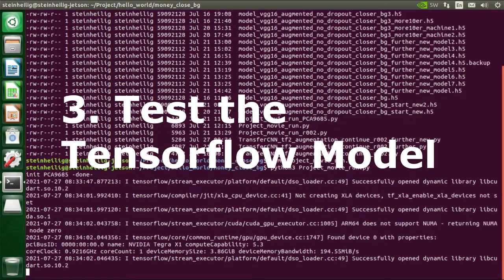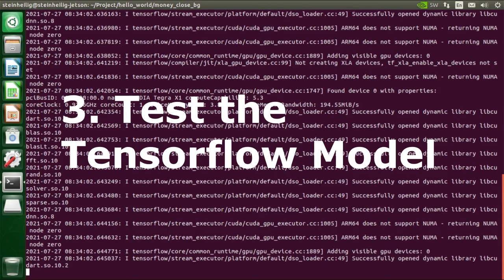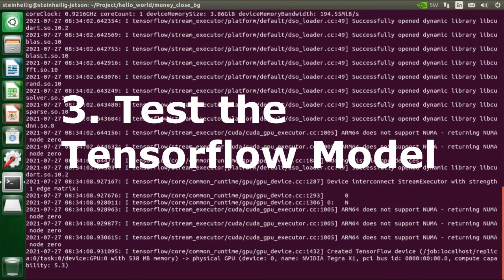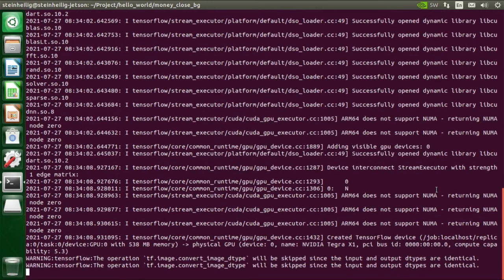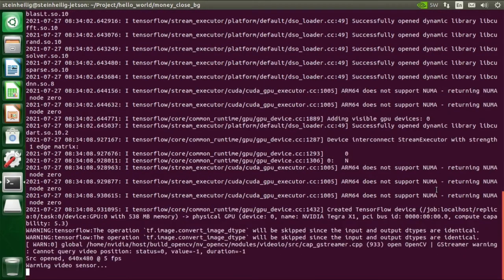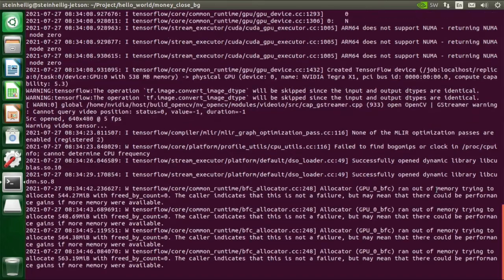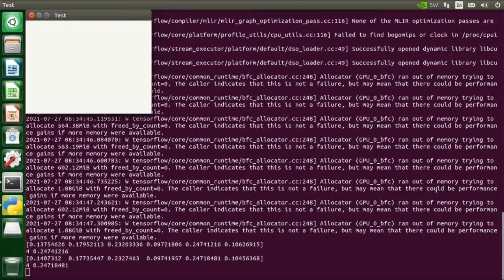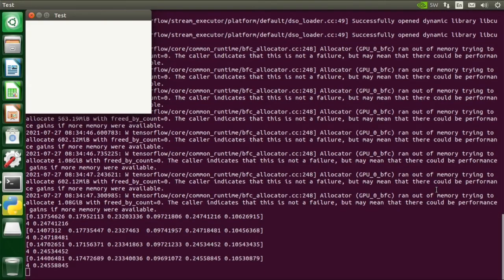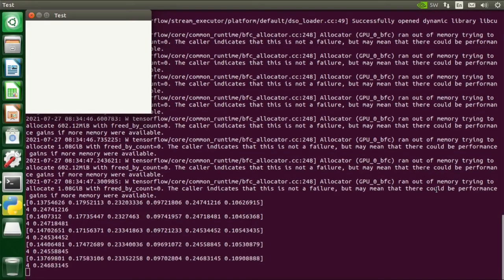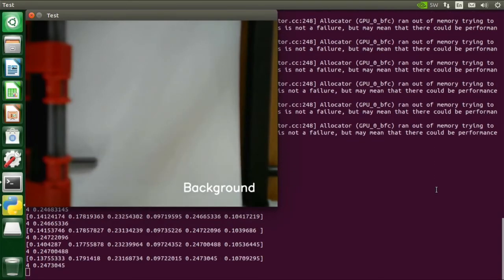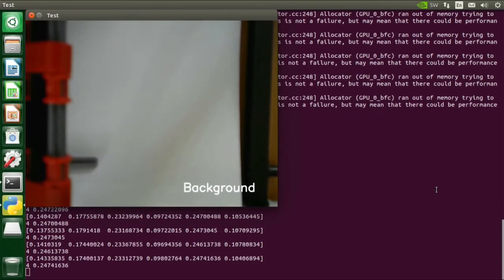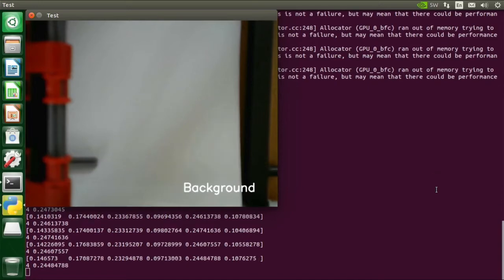And then we get the live video stream from the webcam and use the model, the latest model for inference. And then we can put different notes underneath the camera and see if they are recognized correctly. So now the video capture is in place and we see now bottom right the label of the class that is detected. In this case background is detected.